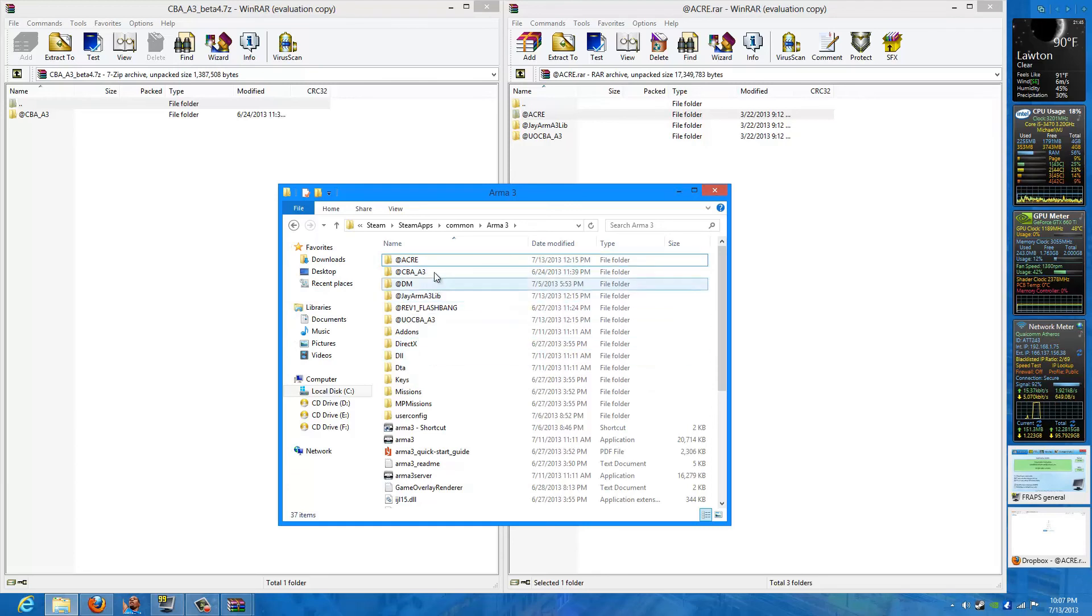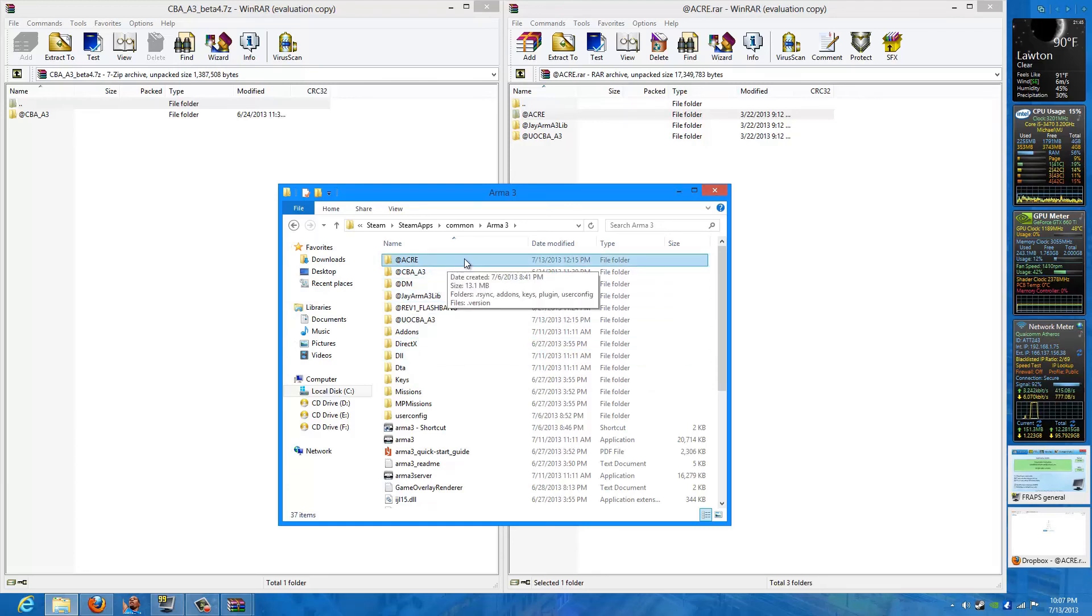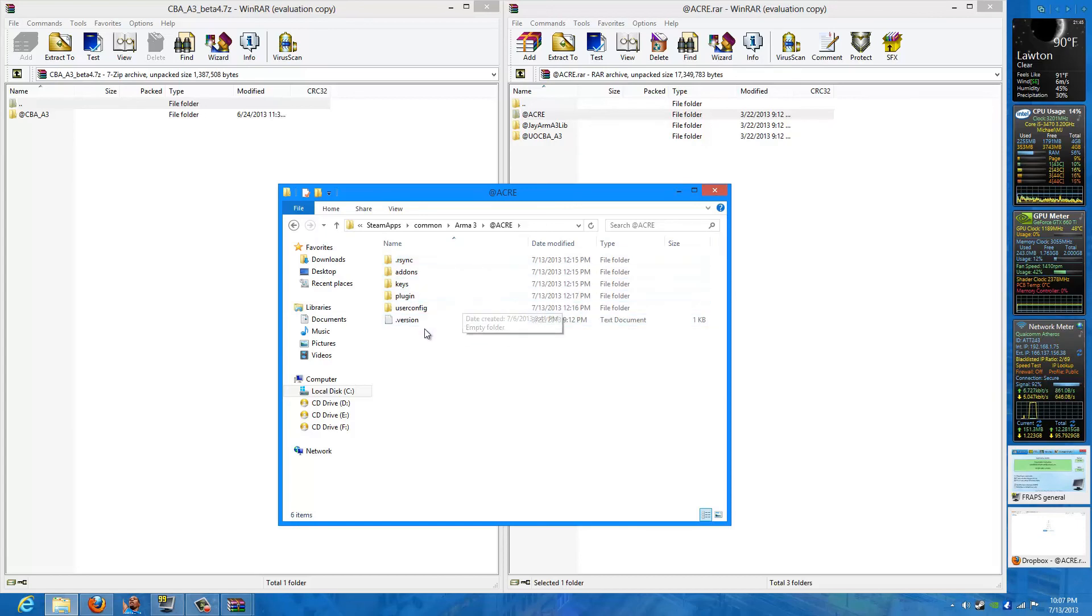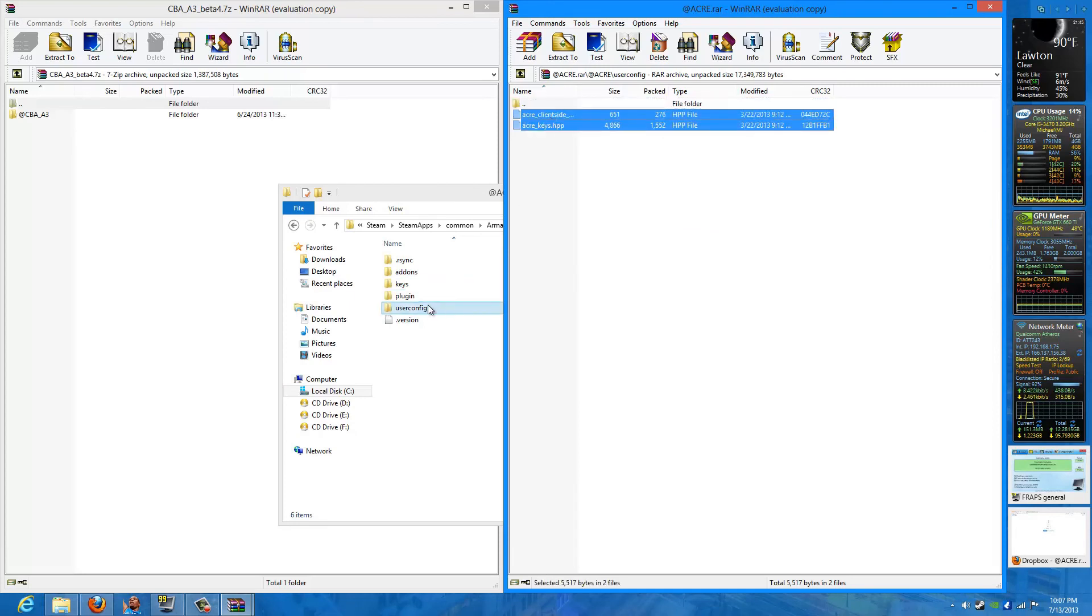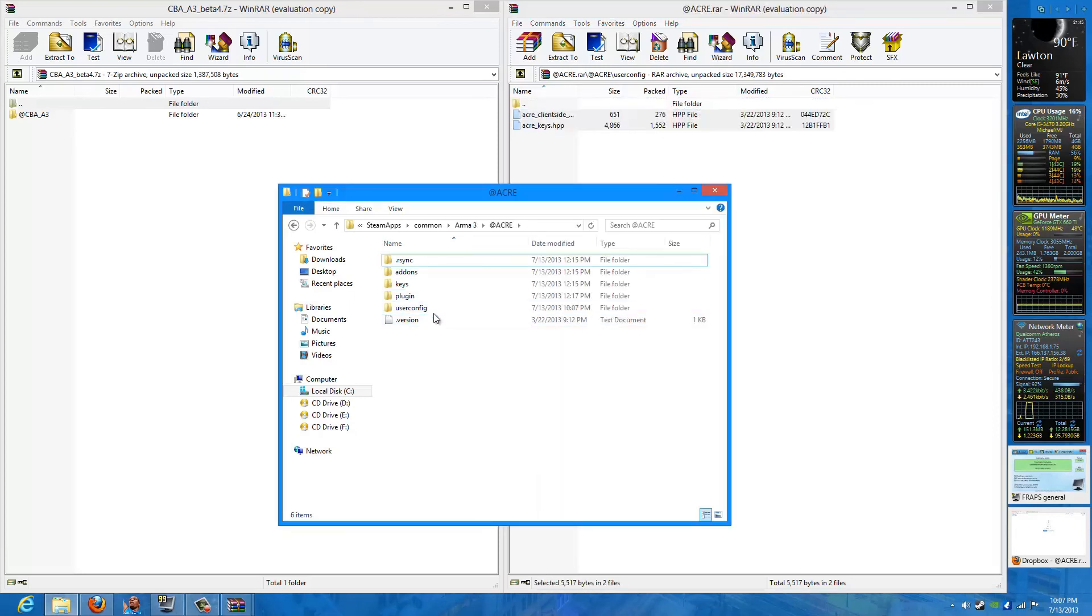Okay, after you get everything extracted, you want to go ahead and open up Acre. And there's something that we're going to look at here.